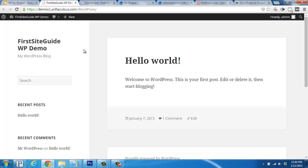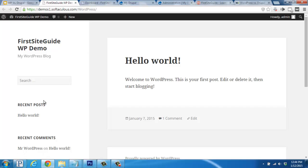Here's what WordPress looks like right after installation. The default theme is installed, which has a sidebar on the left with your title, tagline, the widget area, and your latest blog post published on the right.